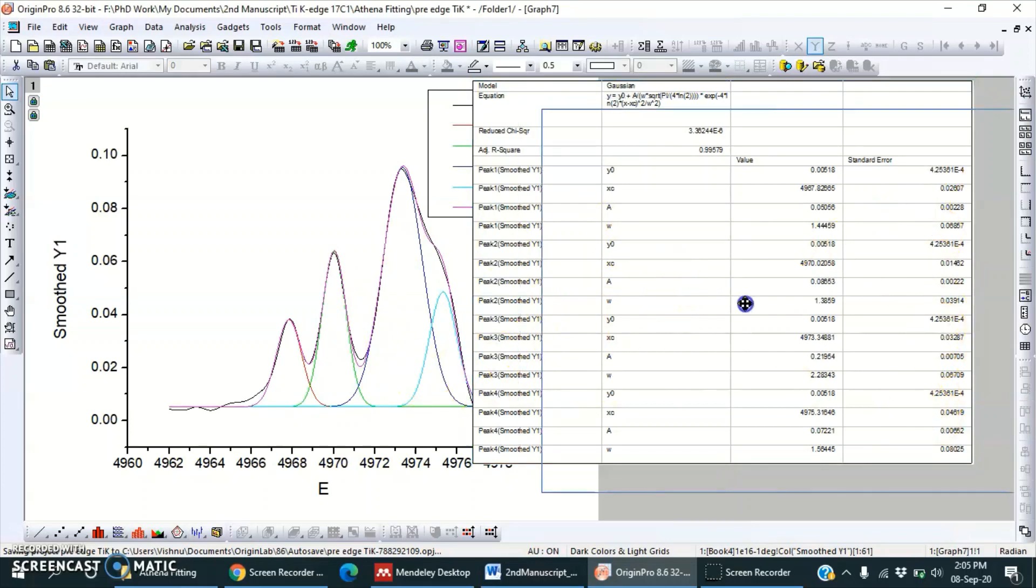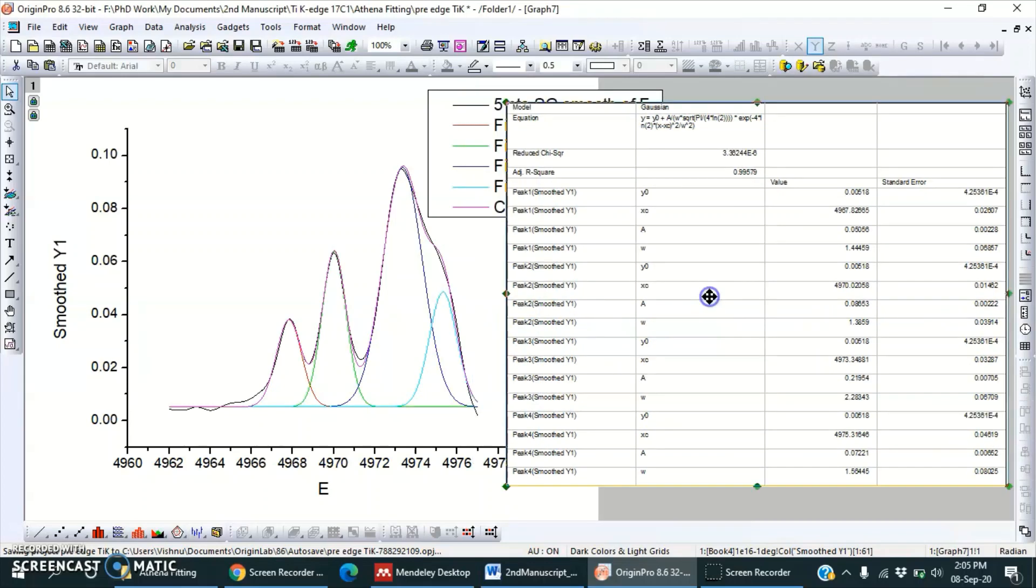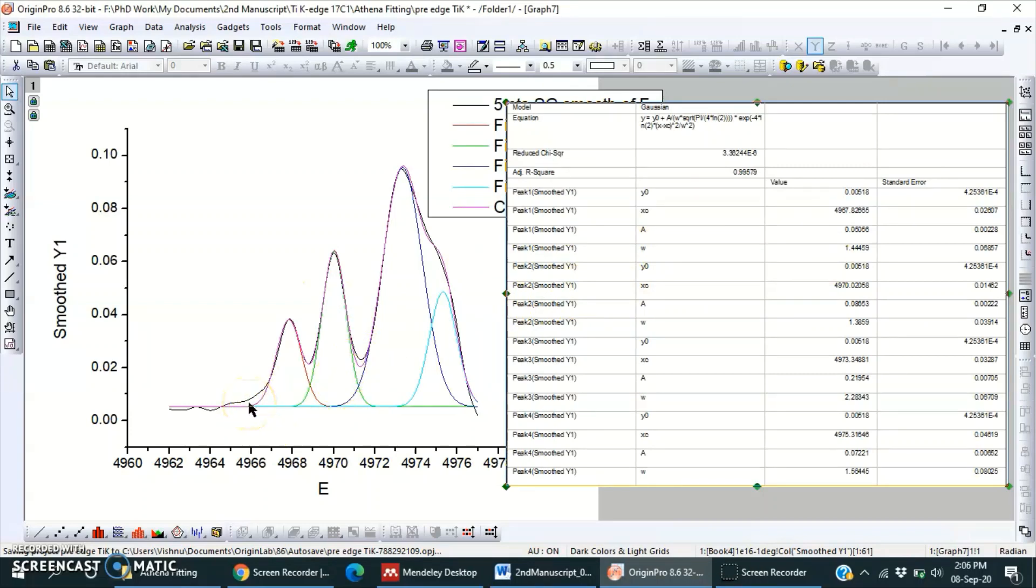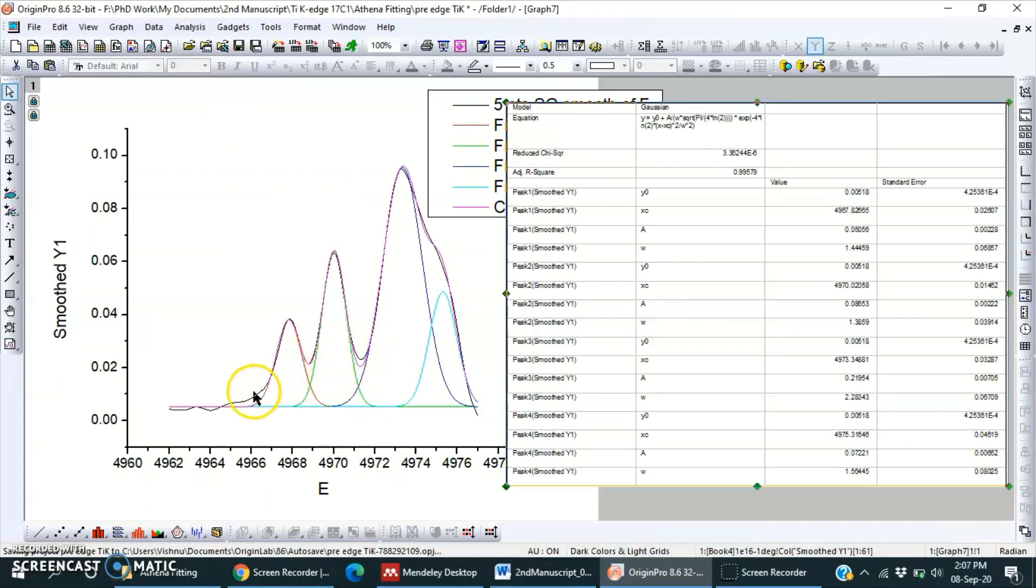We can use these parameters for comparison. And somehow I don't like this region, it is not a good fitting here. So we can choose Lorentzian functions also. As in peak fitting we have a lot of functions to choose, so Lorentzian will be good for this peak.